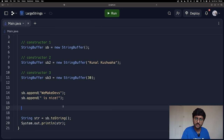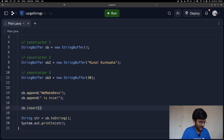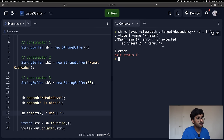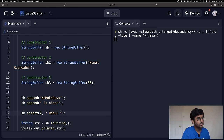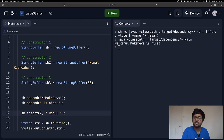There's another method called insert. If you want to insert something at a particular index, you can do that. For example, sb.insert(2, 'Rahul') — at index number 2, insert 'Rahul'. When I run it: 'we Rahul make devs is nice'. So at index 2, it inserted 'Rahul' and shifted the rest along.